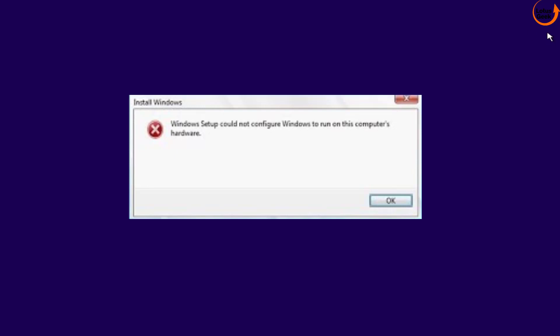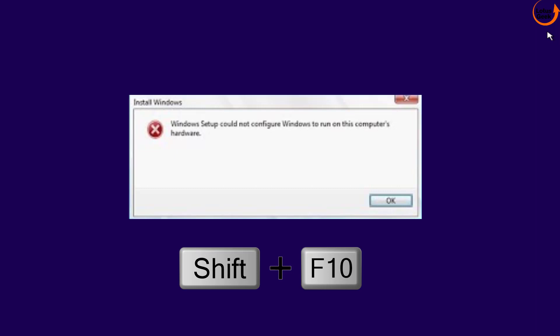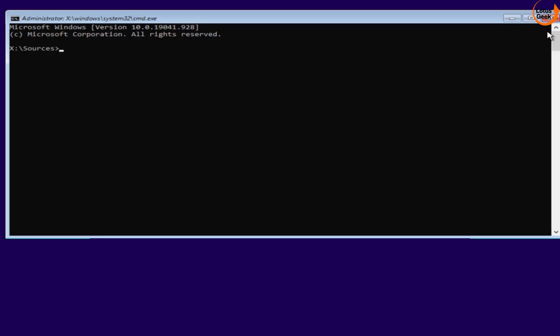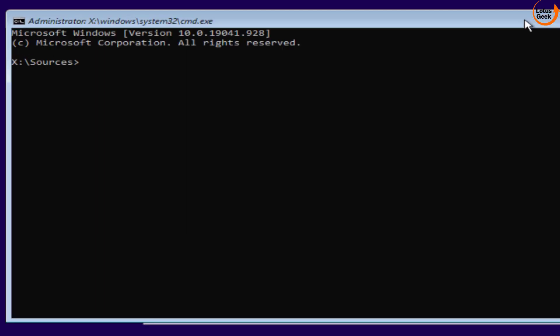At this point you need to press Shift and F10 key. This will open command prompt for you.